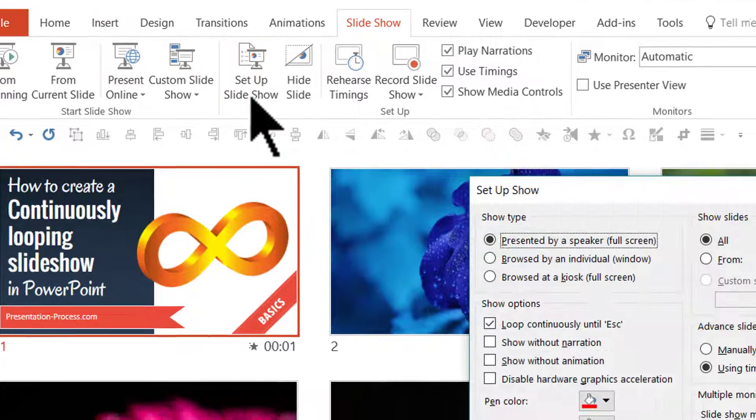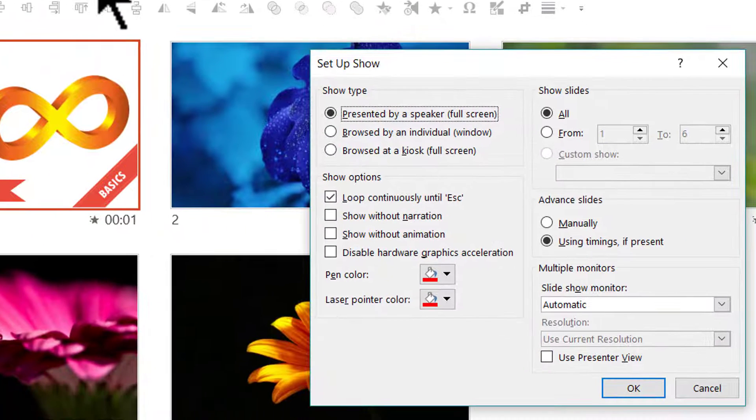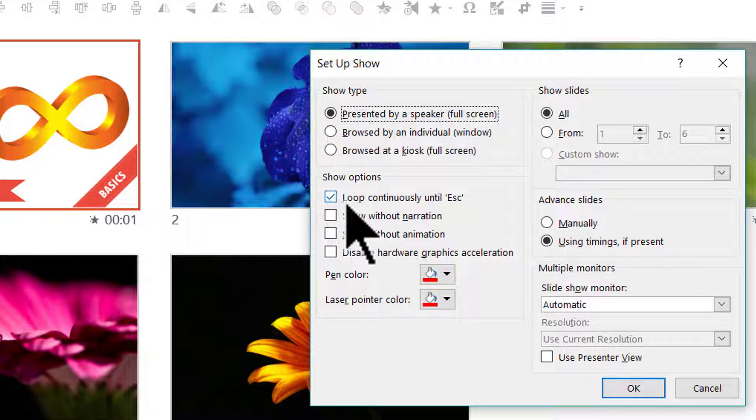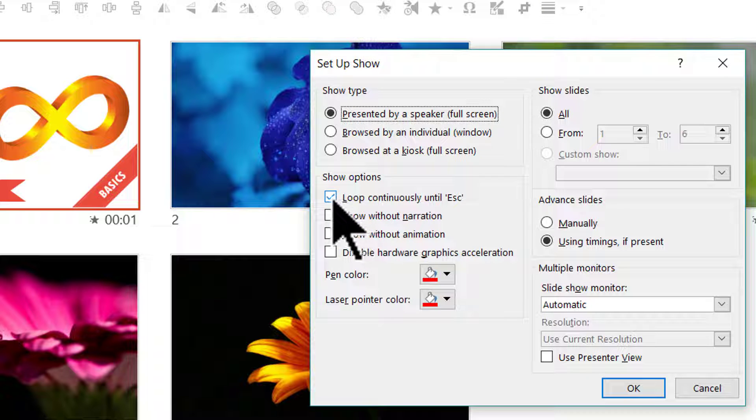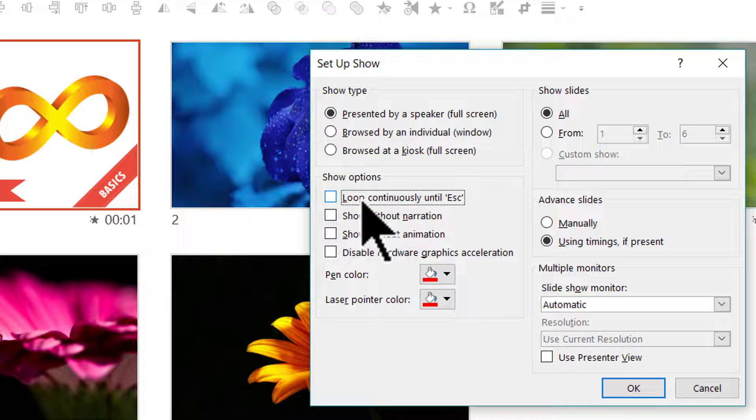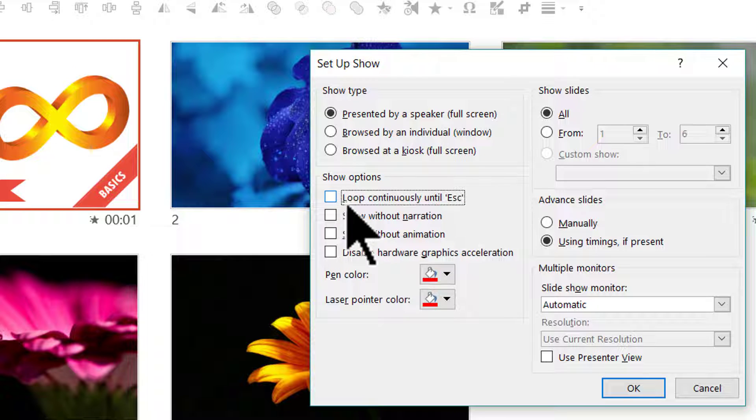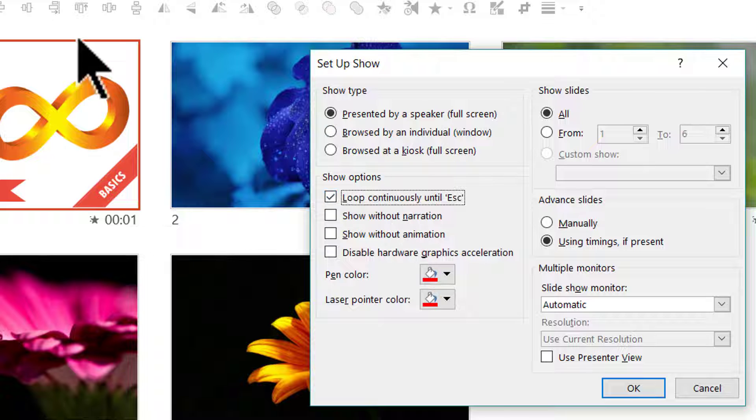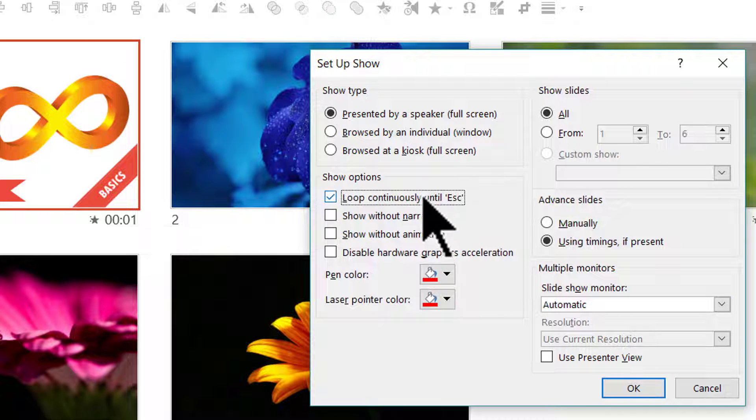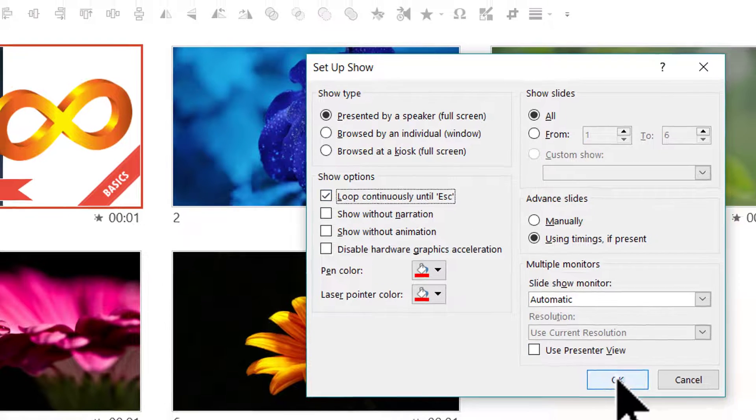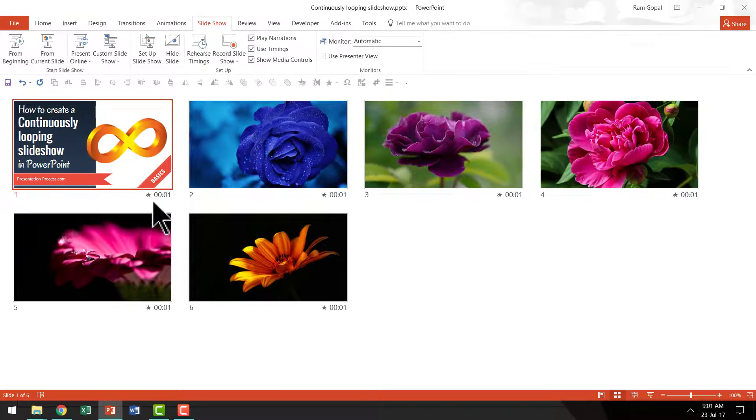And then you need to click on this one. By default it doesn't have this option checked which says loop continuously until escape. You need to check this so that the slide show continuously loops. And once it is done you say OK.